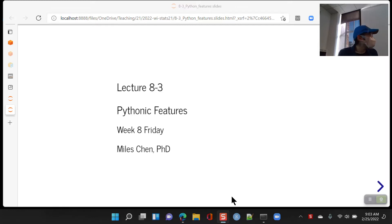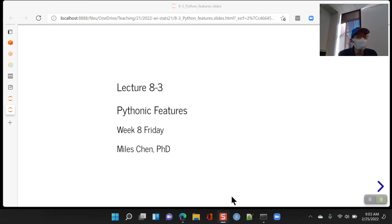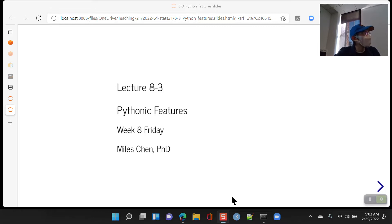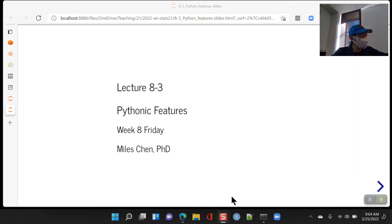I'll just kind of introduce a few things and touch on a couple things here and there. I was thinking of spending maybe one or two lectures on SQL, if that's of interest. If there are other topics you really want to see, we can do that.